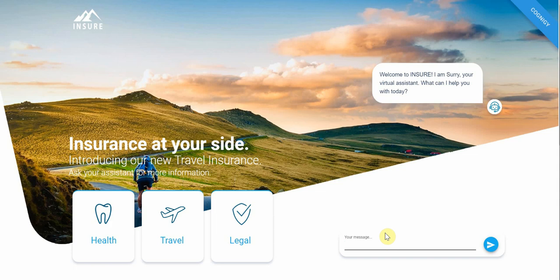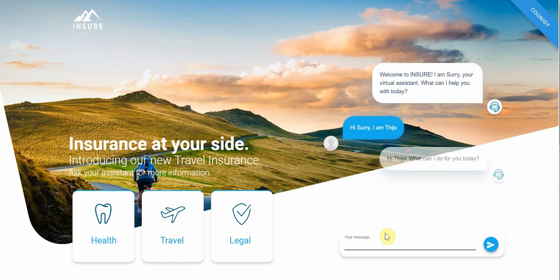Let's first introduce ourselves. My name is Tice, I'm a solution architect at Cognigy. I say 'Hi Surrey, I'm Tice' — and it recognizes that. It extracts the name, which is based on a lexicon of over 40,000 names, and then dynamically uses my name in its replies. It will also keep that in memory for this session.